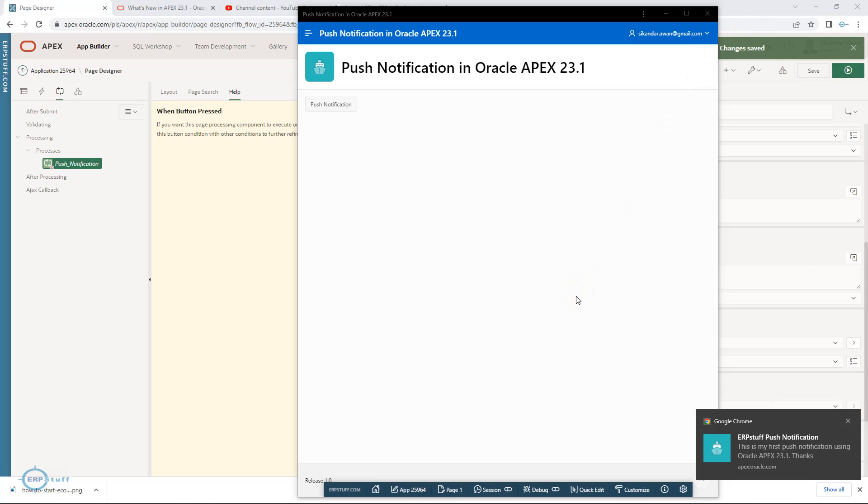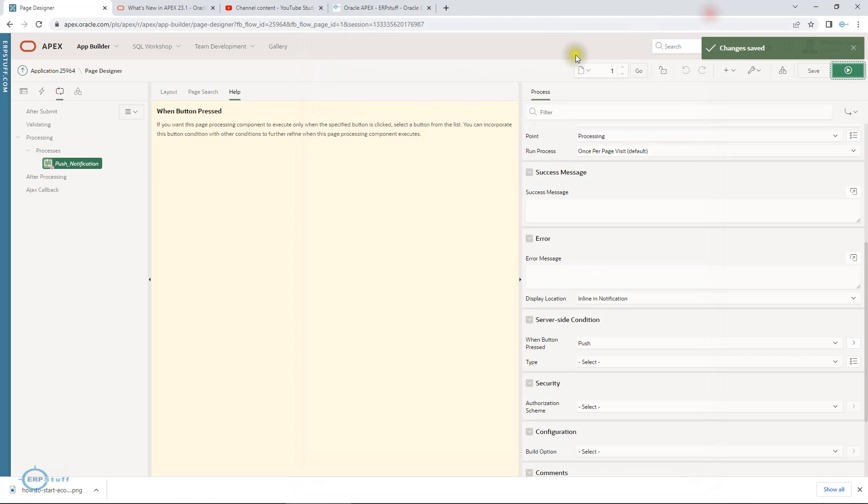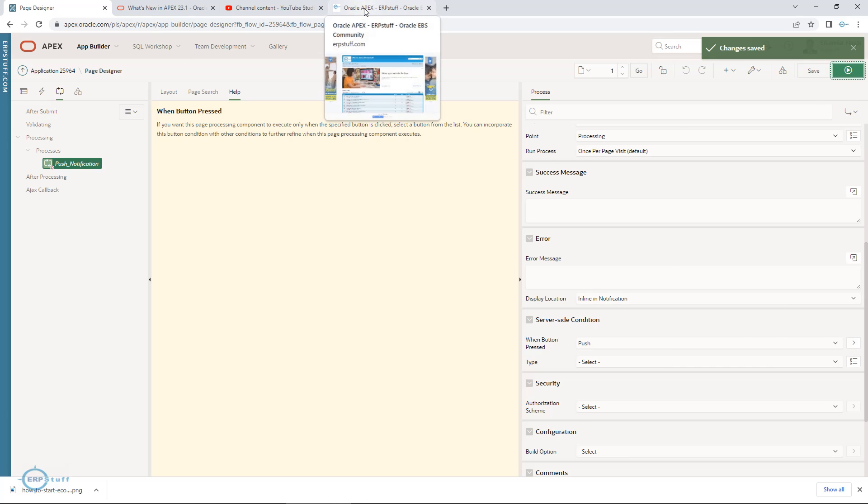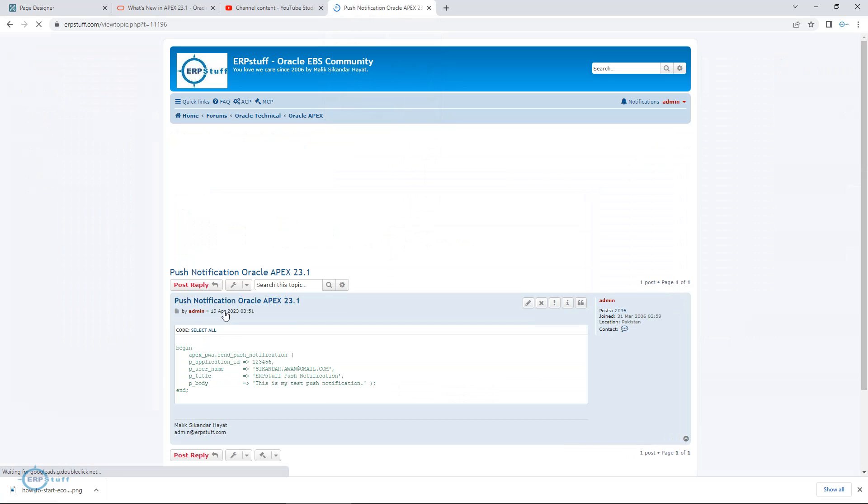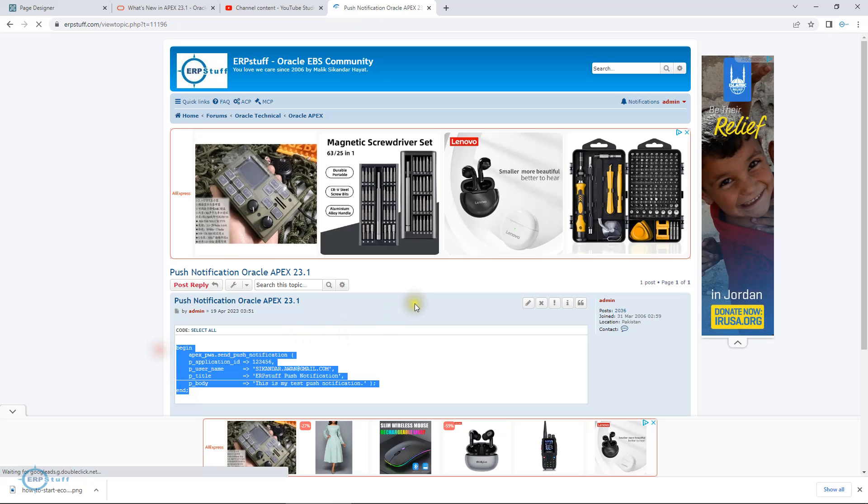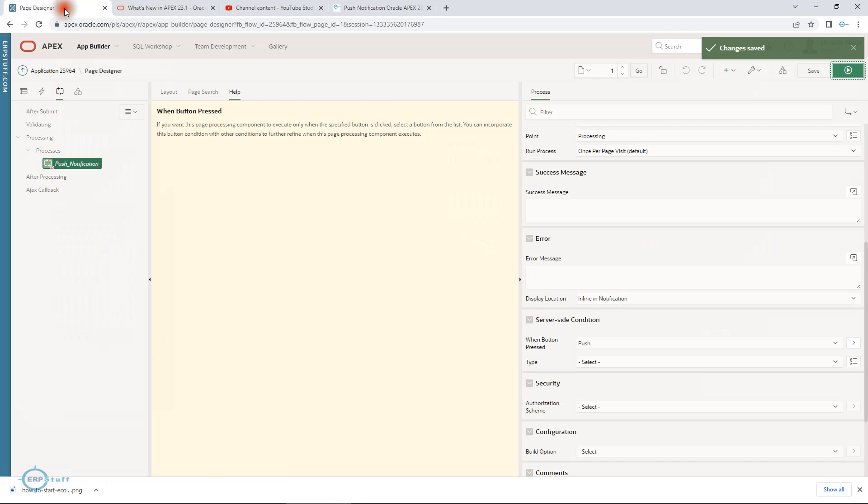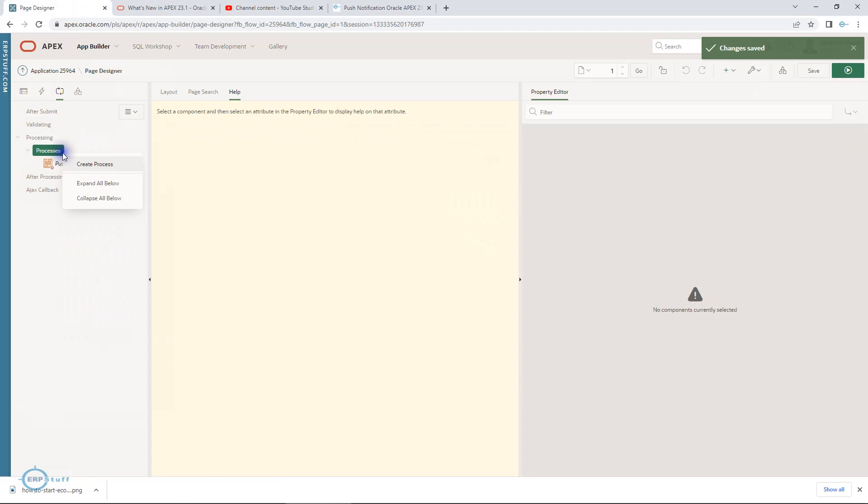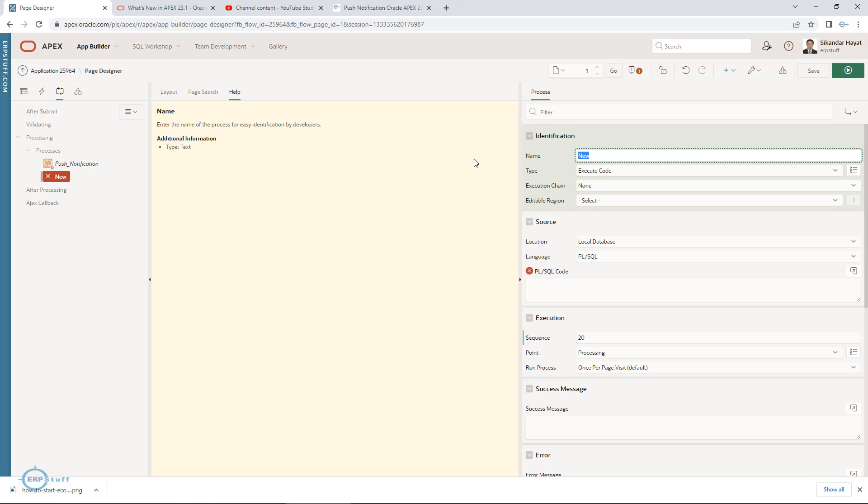Next is using API. For that, I have just pasted a link for push notification. This is my API. Let me take this API. I will be clicking over here. Let me create another process and I will say manual or use API push using API. Execute code.